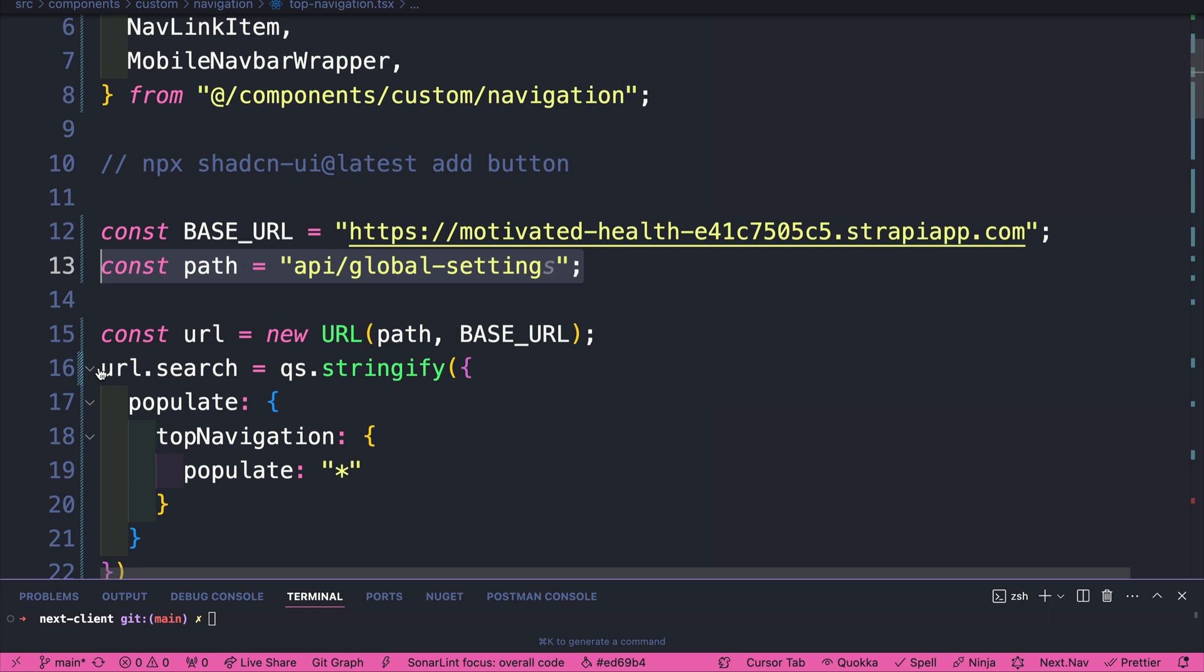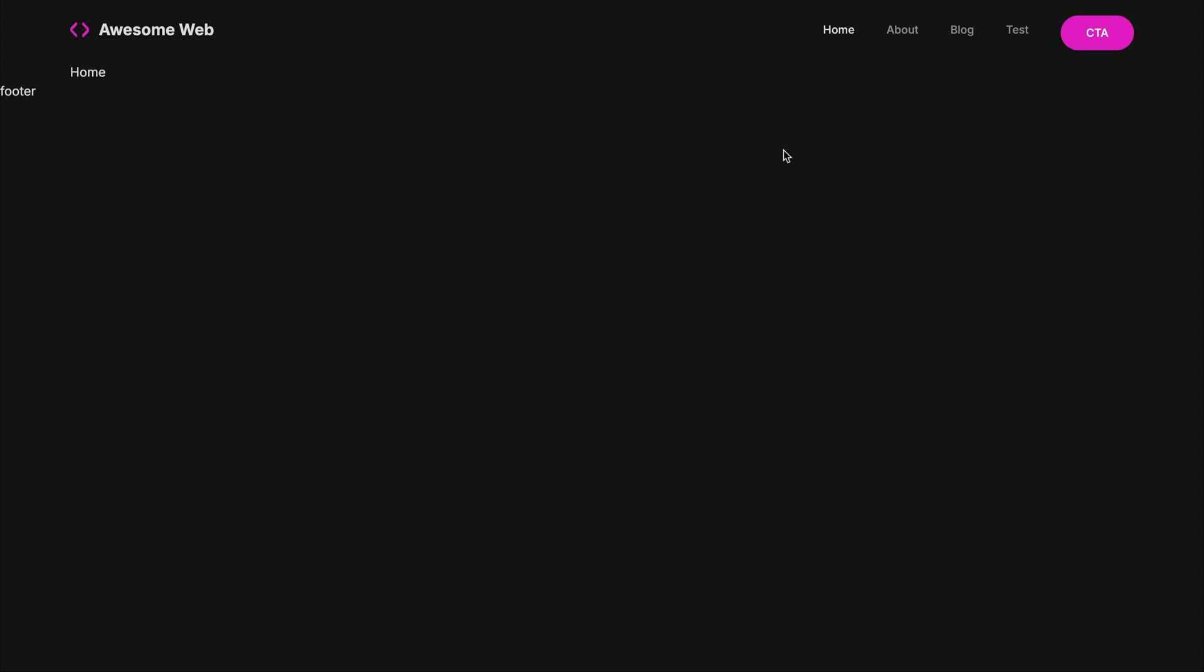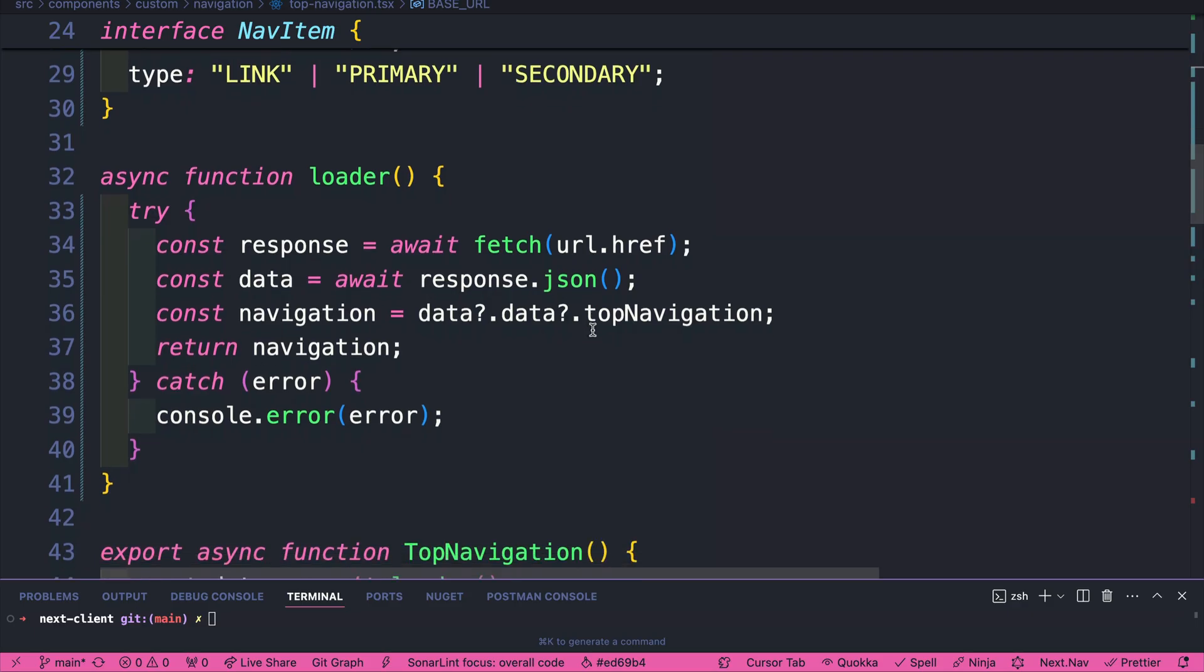But in our example, we used it to construct our URL, passing our BASE_URL, which is our Strapi endpoint, including the path to our particular endpoint that's returning our data. And then we were able to pass our URL search params to say, hey, please populate all the items for our top navigation. And putting that all together, we are able to get our nav items and our website title. Nice.